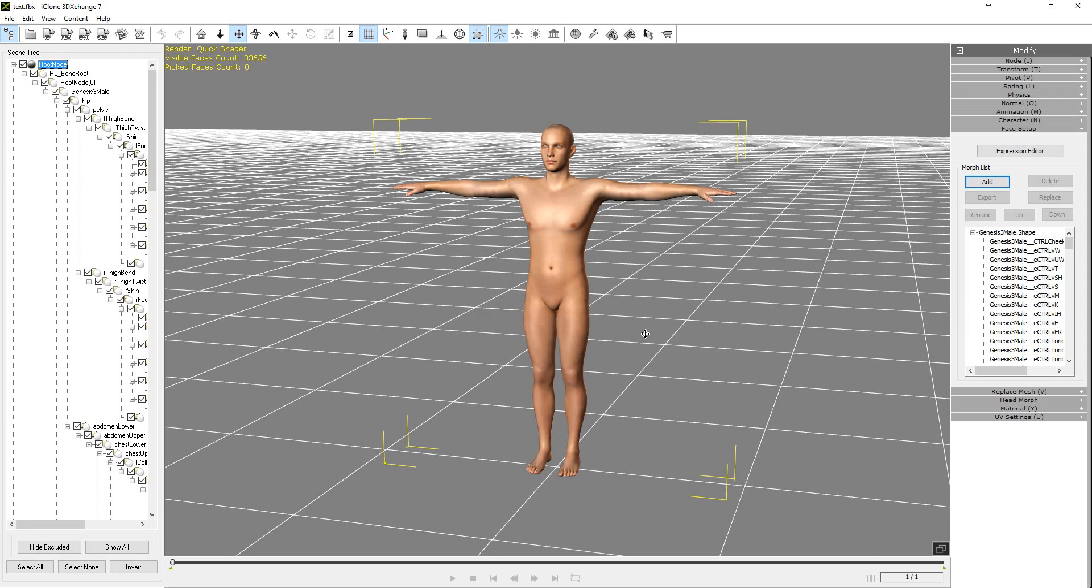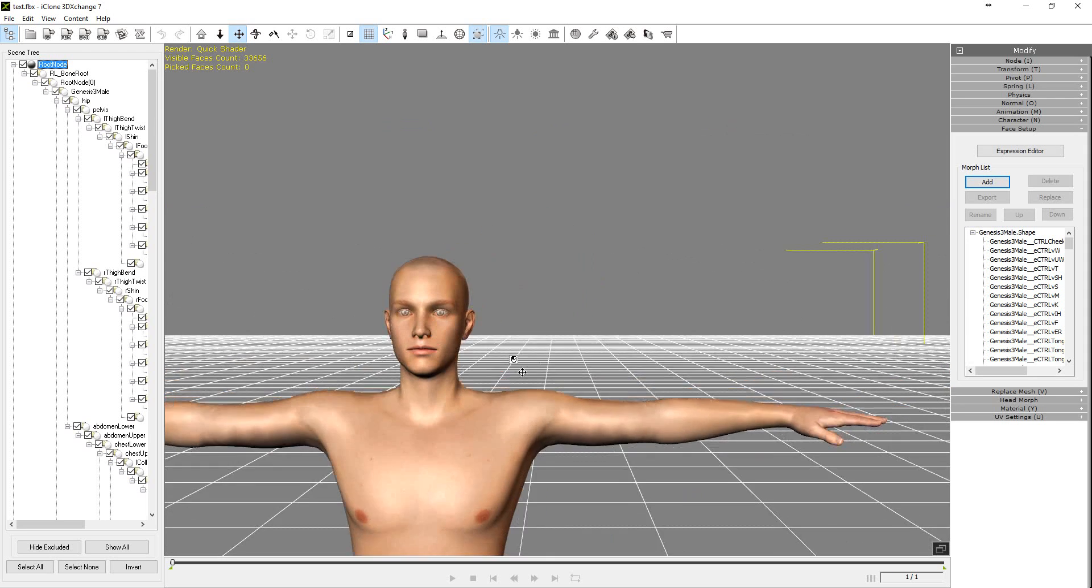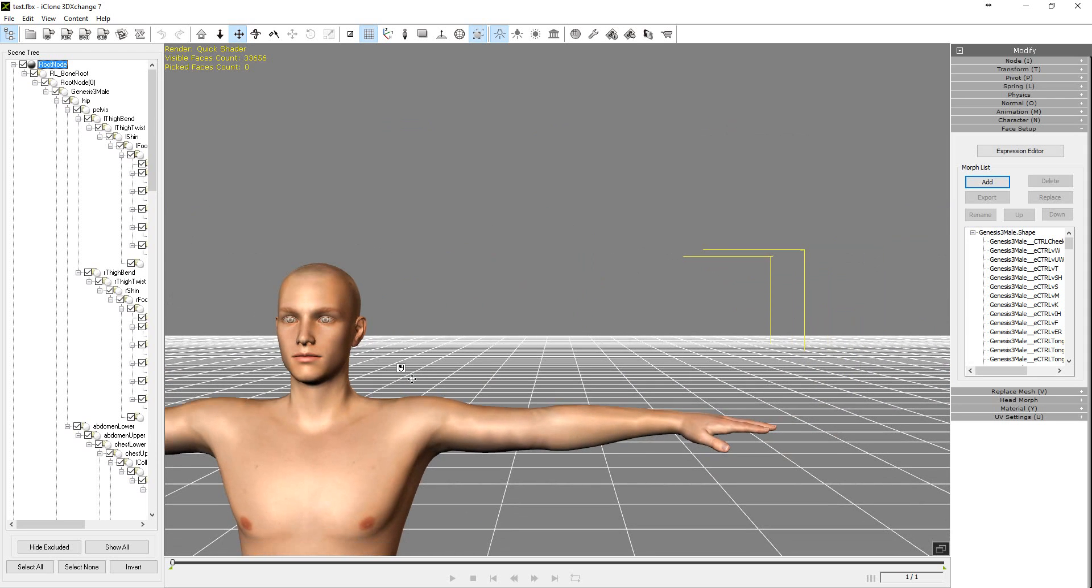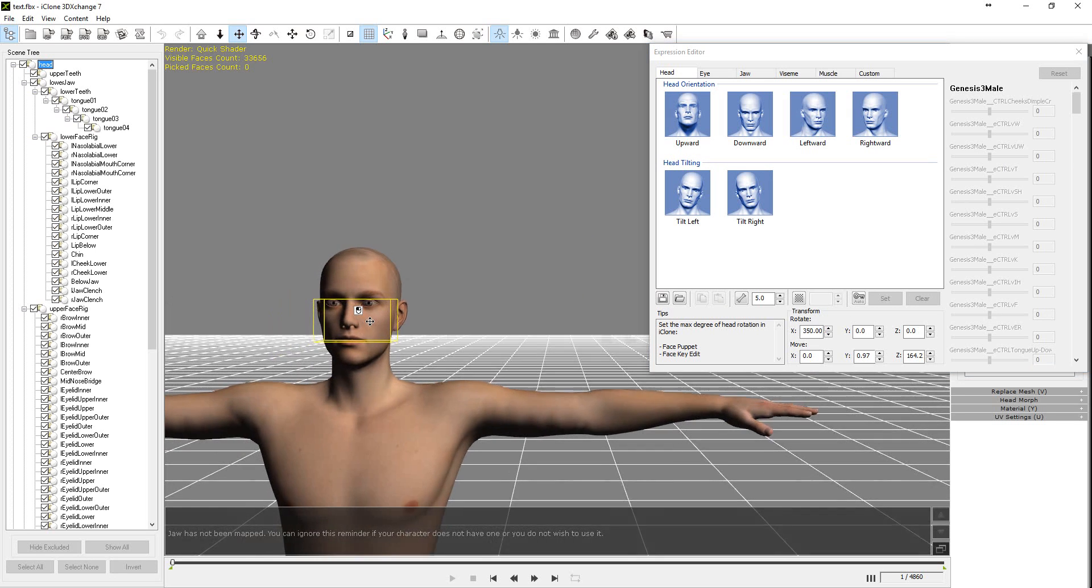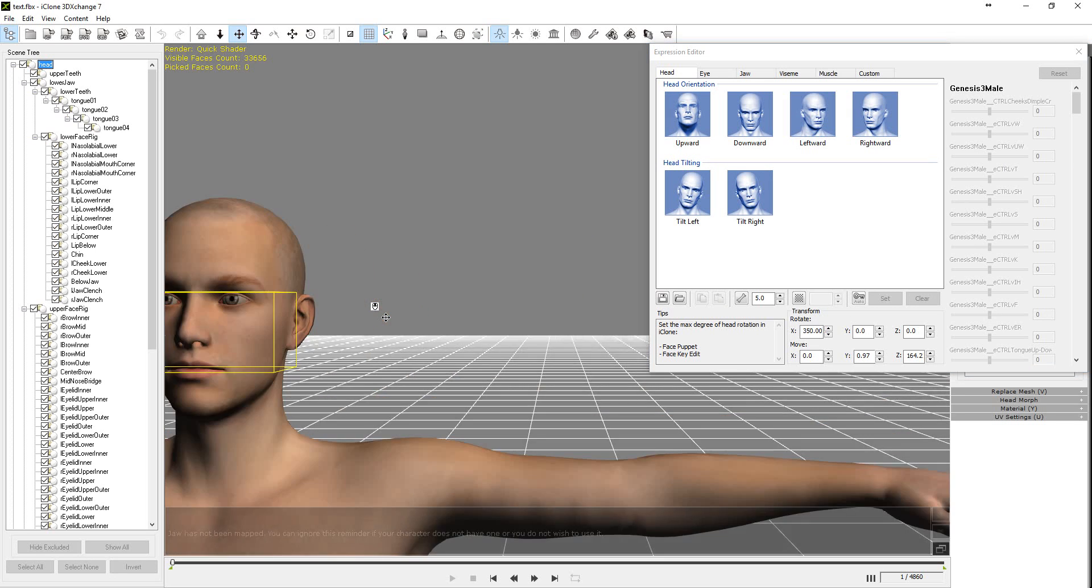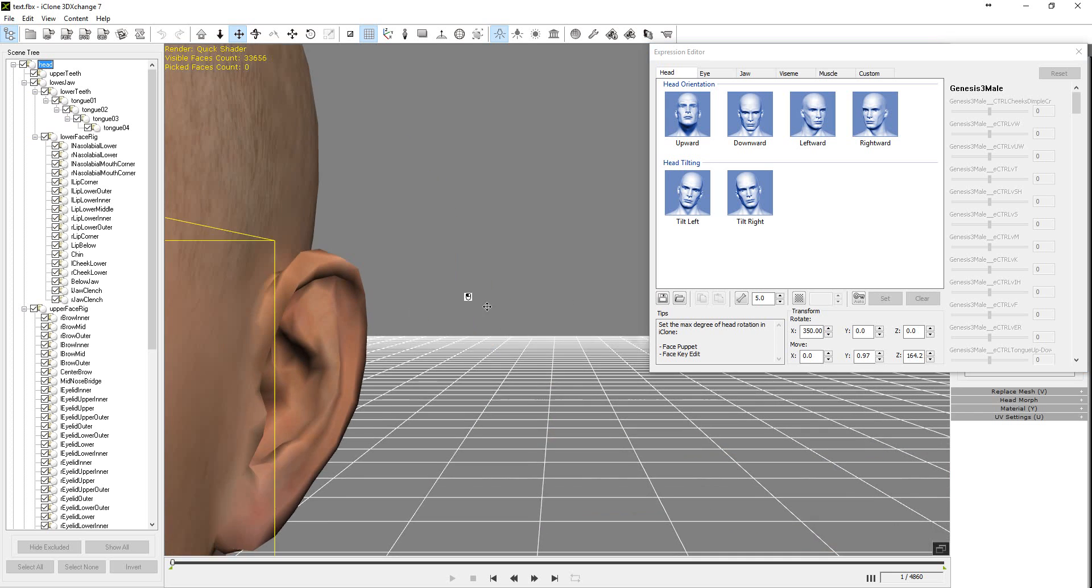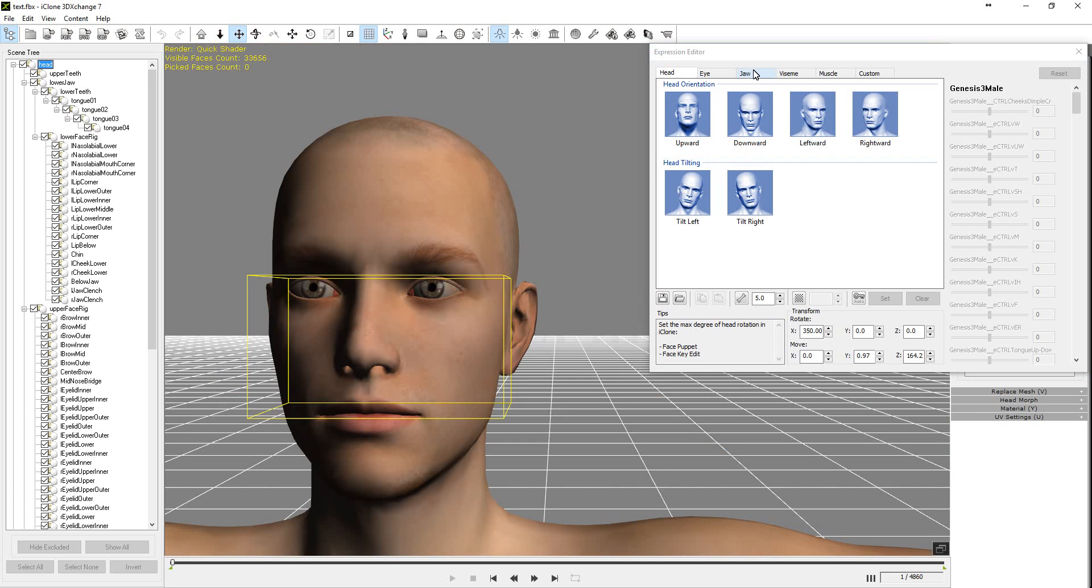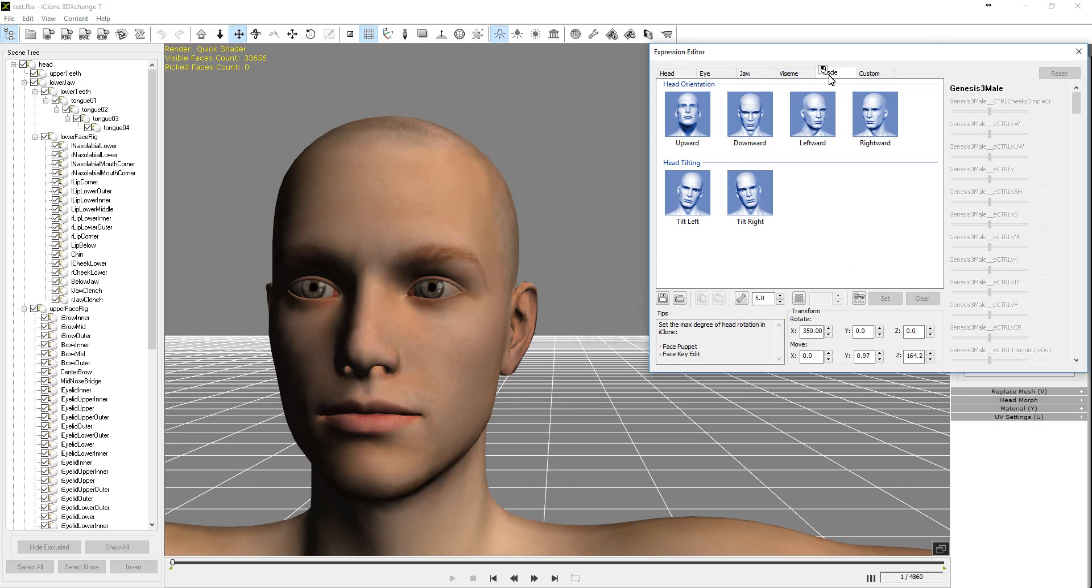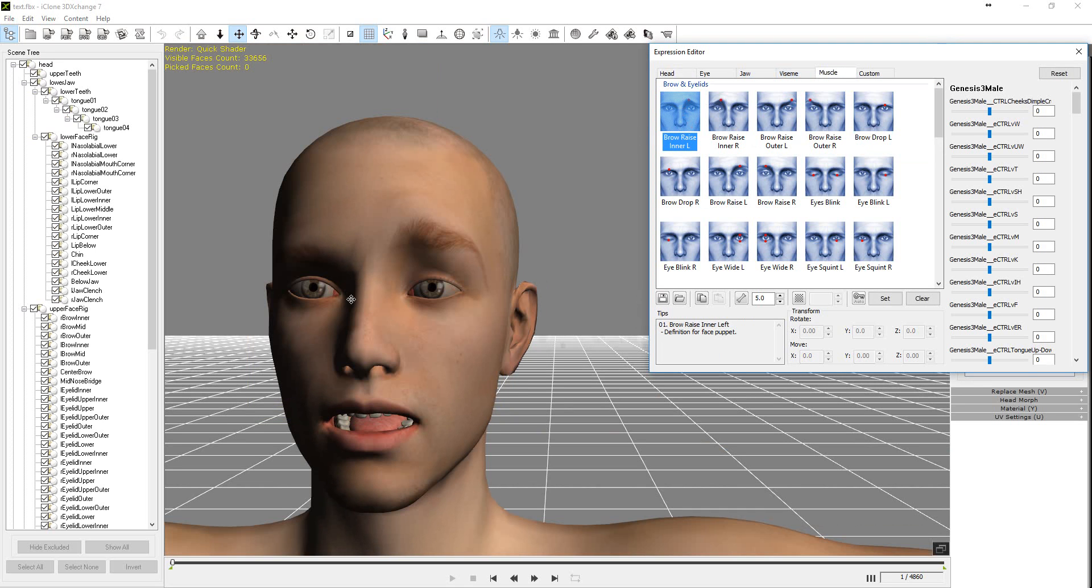Yes. This is Genesis. Expression editor. Hide facial bones. Muscle. Our new .dov file is working.